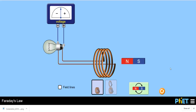Hi friends, you are watching Engineering Made Easy. I'm Lalith Vasist. In this video we will discuss Faraday's law of electromagnetic induction. For this we will use this simulator, and with the help of this simulator we will understand all the basics of Faraday's law of electromagnetic induction.